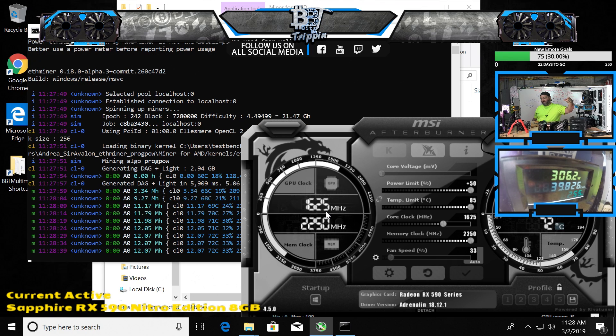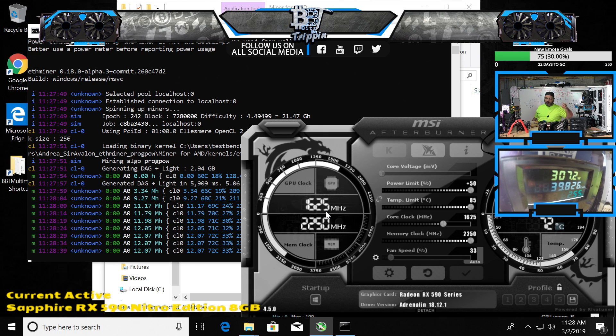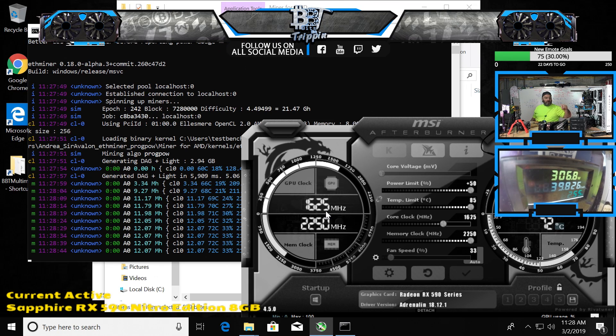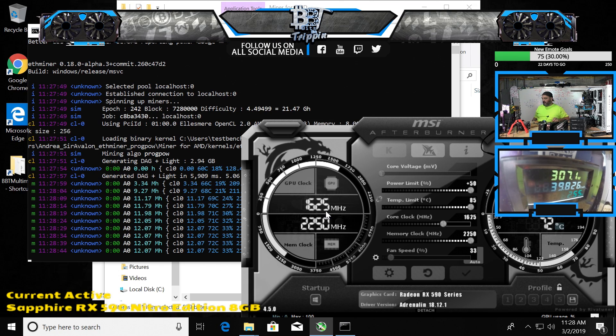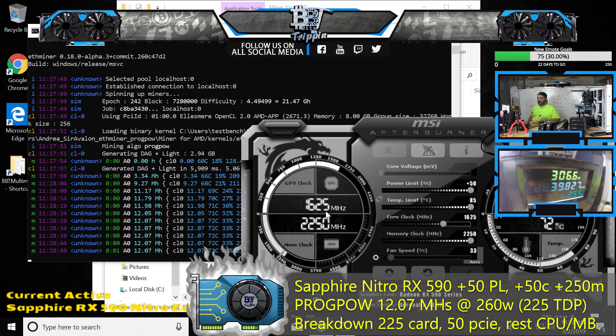And then the machine itself is about 33 watts. So that's kind of the breakdown of the power setup here. So we're at 12.07 as the max on that with a plus 50 power.